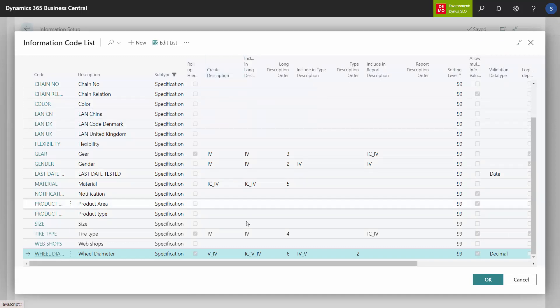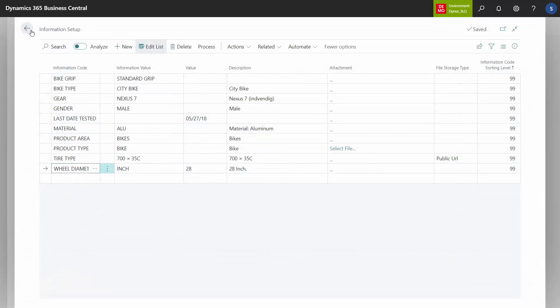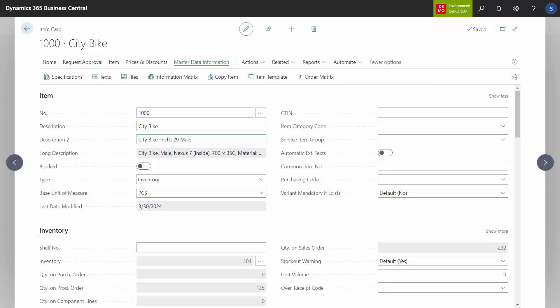The long description here says information code, value, information value. So when I'm creating the long description, for wheel diameter I would like it to say the name 'wheel diameter' — that's the information code — then the value 28 that I just entered, and then the information value 'inches.' If I go back to my long description, you can see it already changed. On the right-hand side, you can see: wheel diameter, 28 inches. That's the order I want.